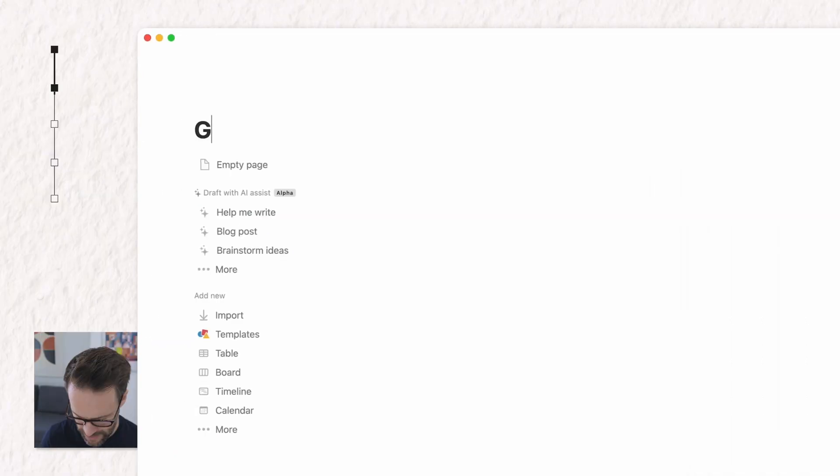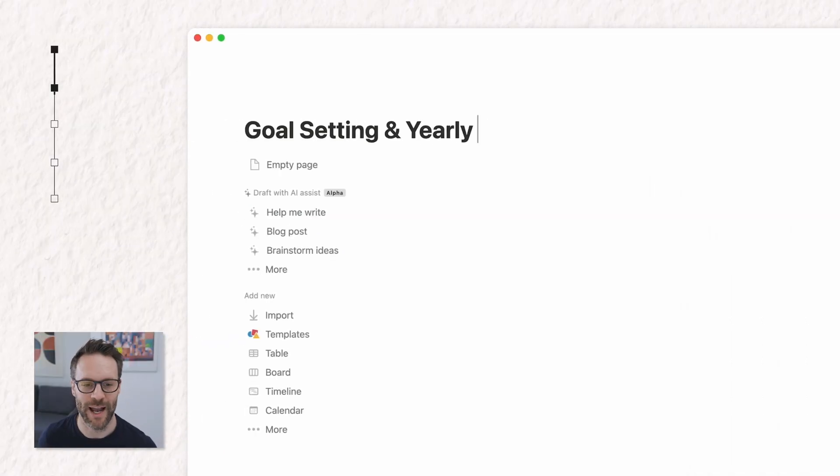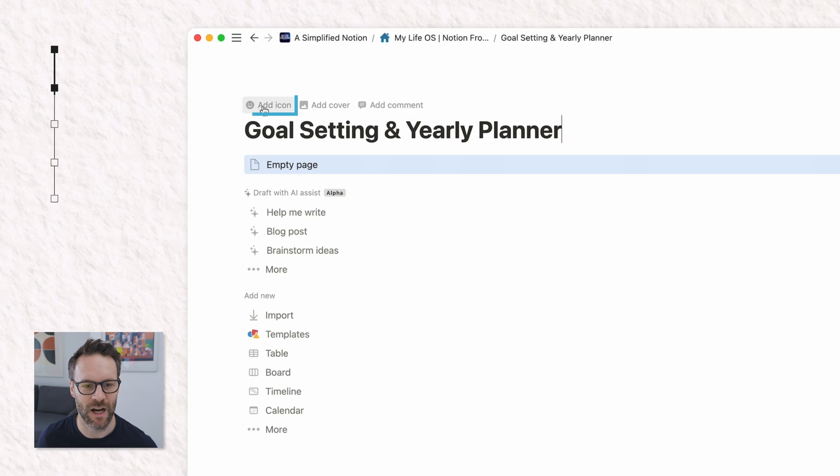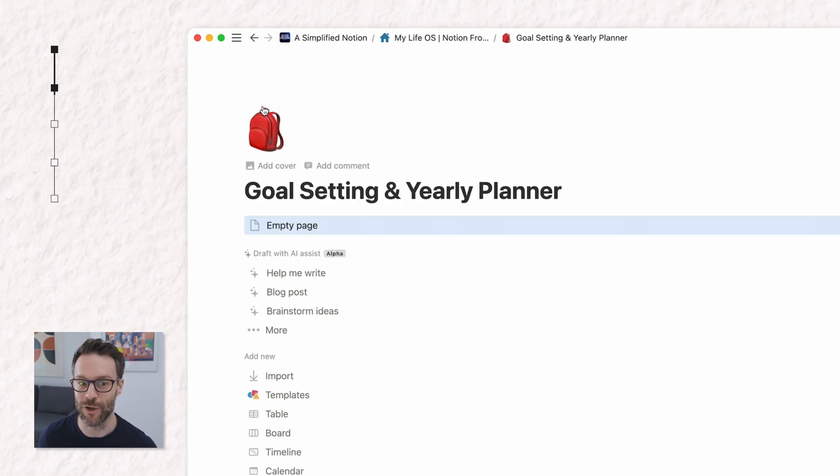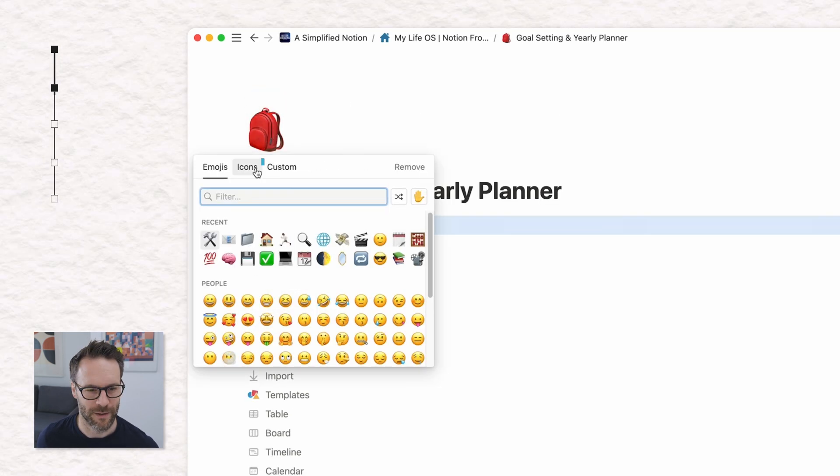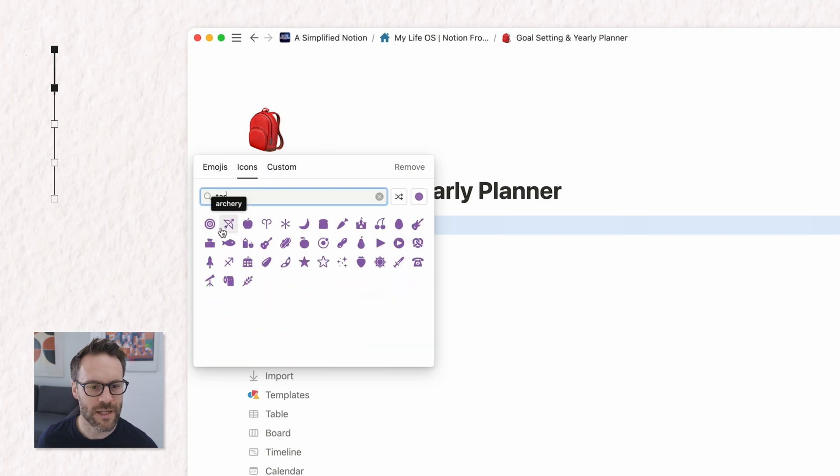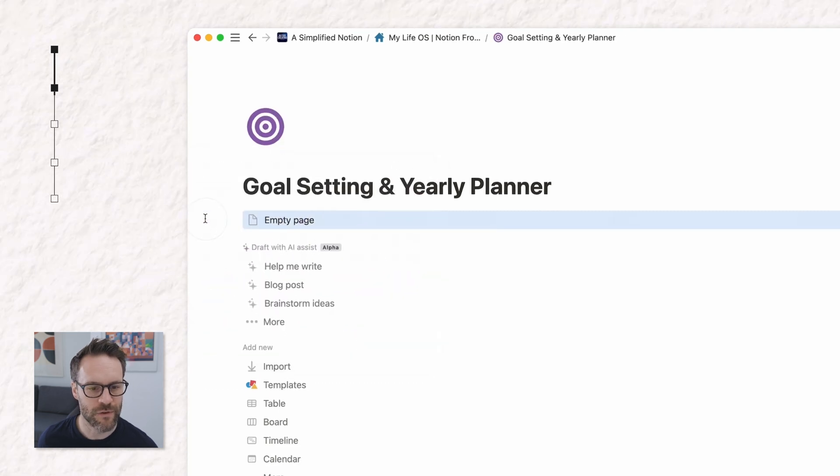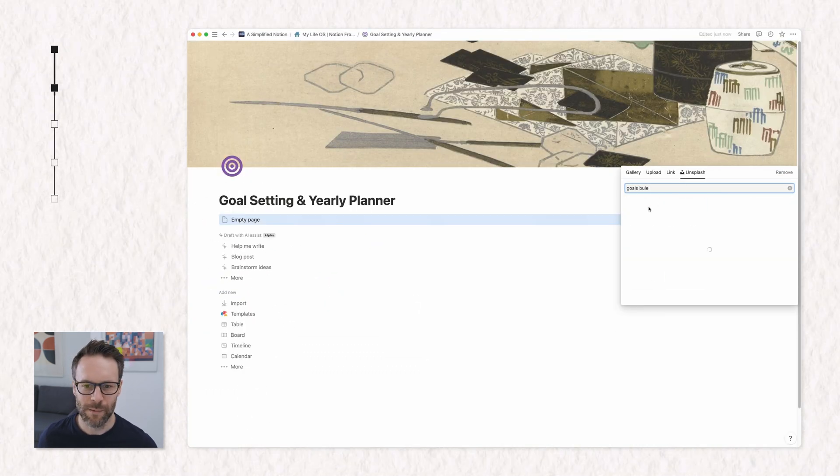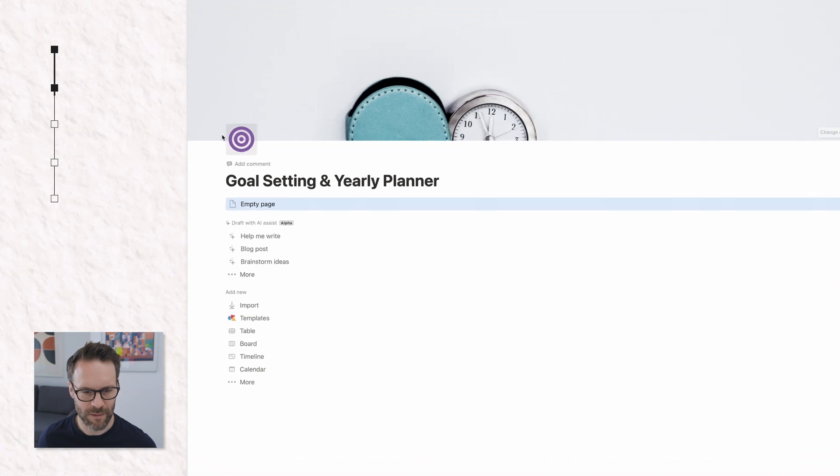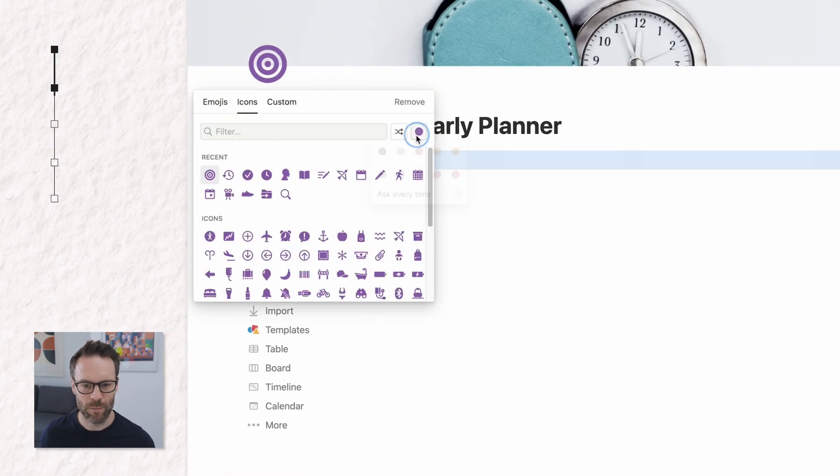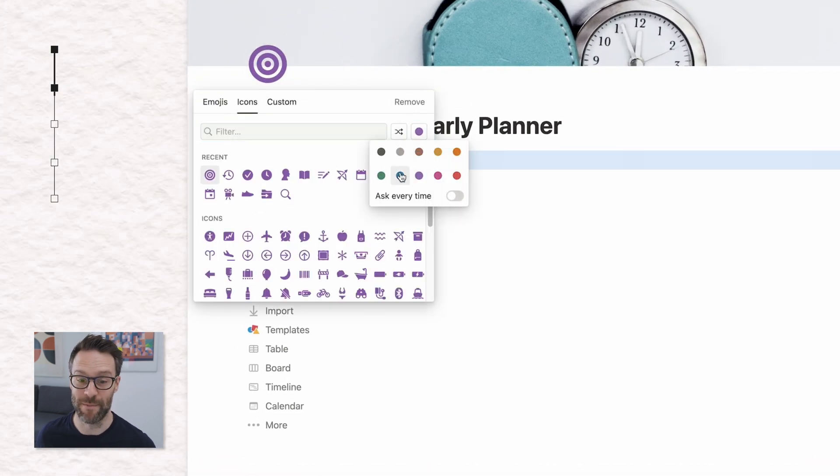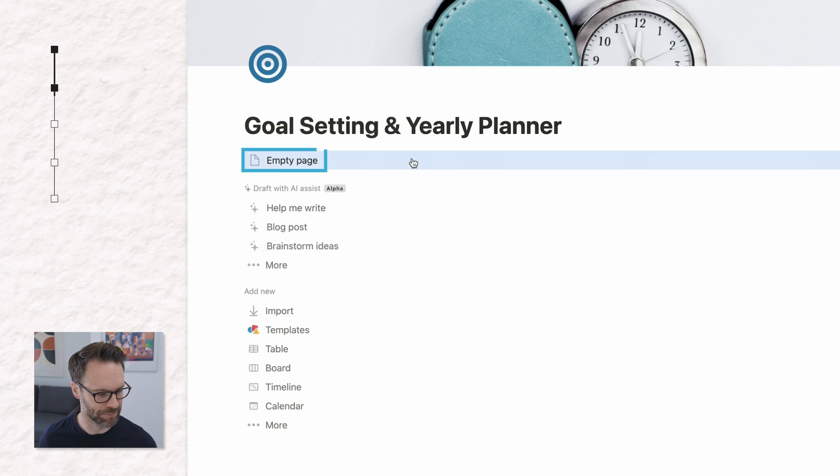Let's call it goal setting and yearly planner. Let's add an icon and a cover and we can use the new icon pack that Notion have got. Target is a good thing to search for. I'm going to use that for some reason. Make sure I color code it and we'll start with an empty page. There we go.